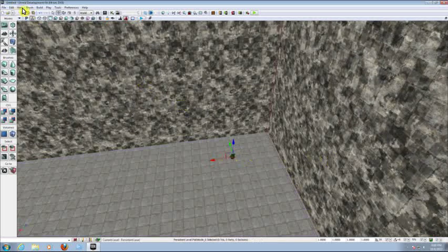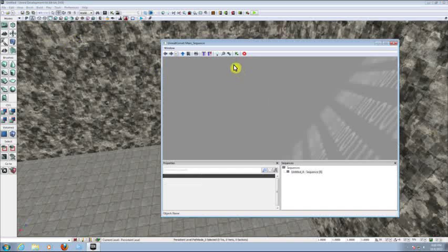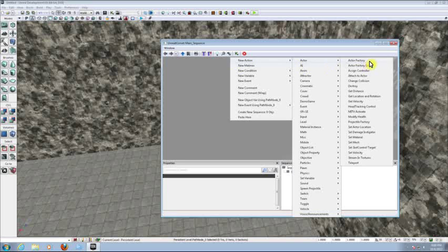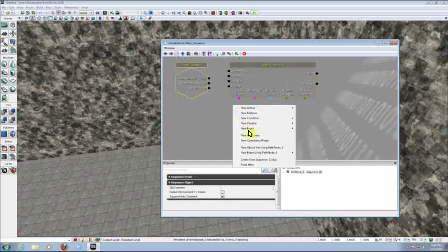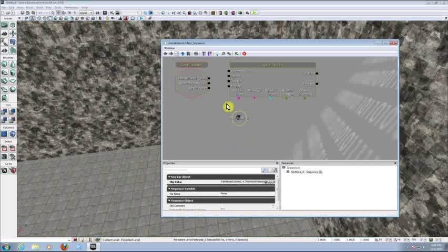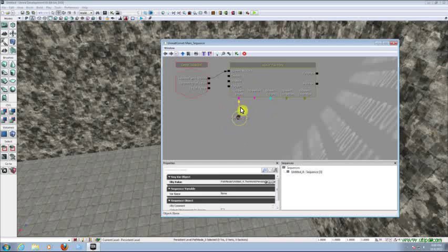Go to View at the top of your window and open Unreal Kismet. Let's create a new actor factory: right click, New Action, Actor, Actor Factory. Right click, New Event, Level Loaded. Right click and click on New Object Var using Path Node 0. Now link the Loaded event with Spawn Actor — you can also link the beginning of the level with Spawn Actor, it's the same. Link the spawn point with the path node. If you click on one of the objects in Unreal Kismet it will turn yellow, and you can hold Control and use your mouse to move it around.